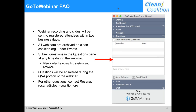If you have questions at any time during the webinar, please go ahead and type them in the questions pane at the right of your screen. We will try to answer as many questions as we can during the Q&A, which will follow the presentation. If you have questions about anything else, including about the Clean Coalition, you can contact me at rosanna@clean-coalition.org.